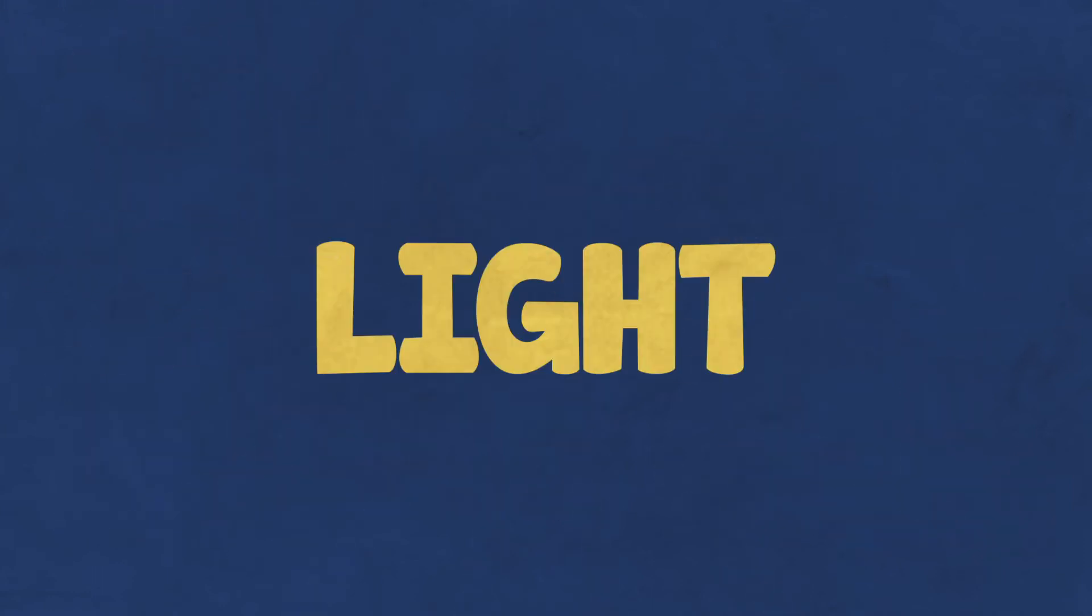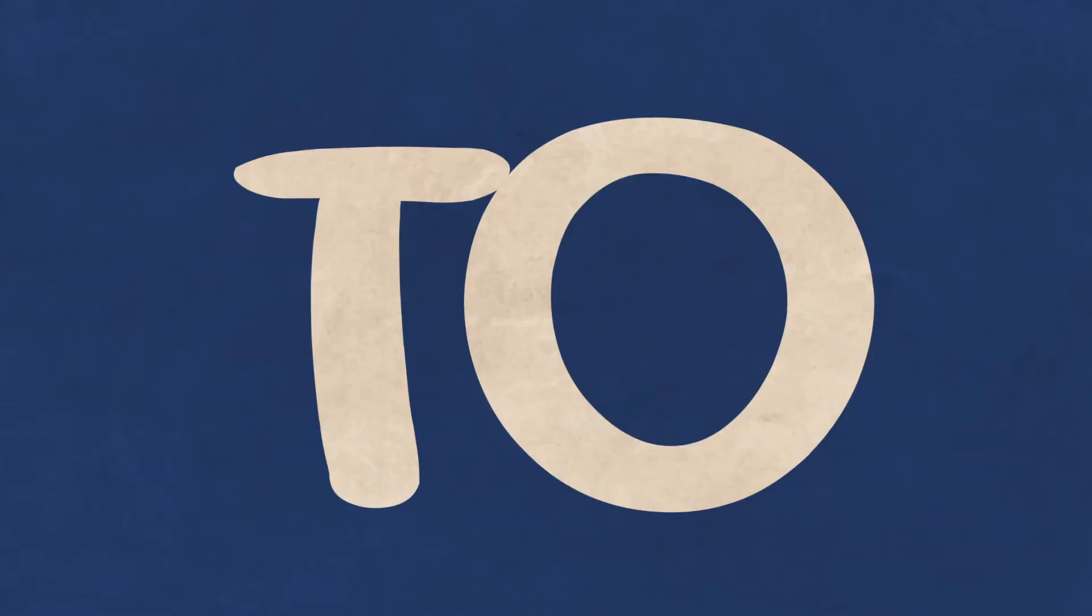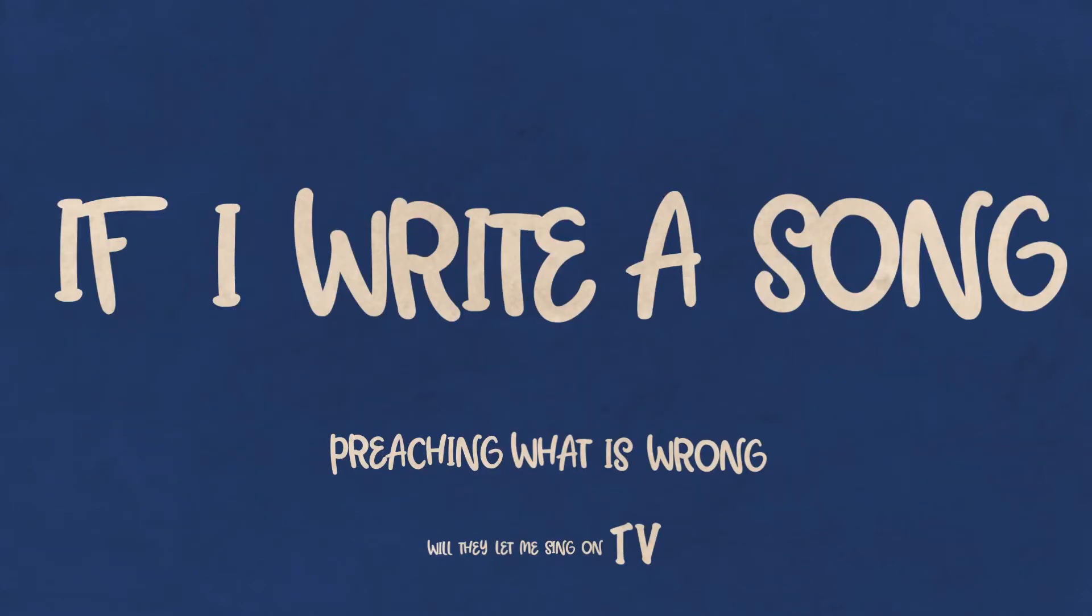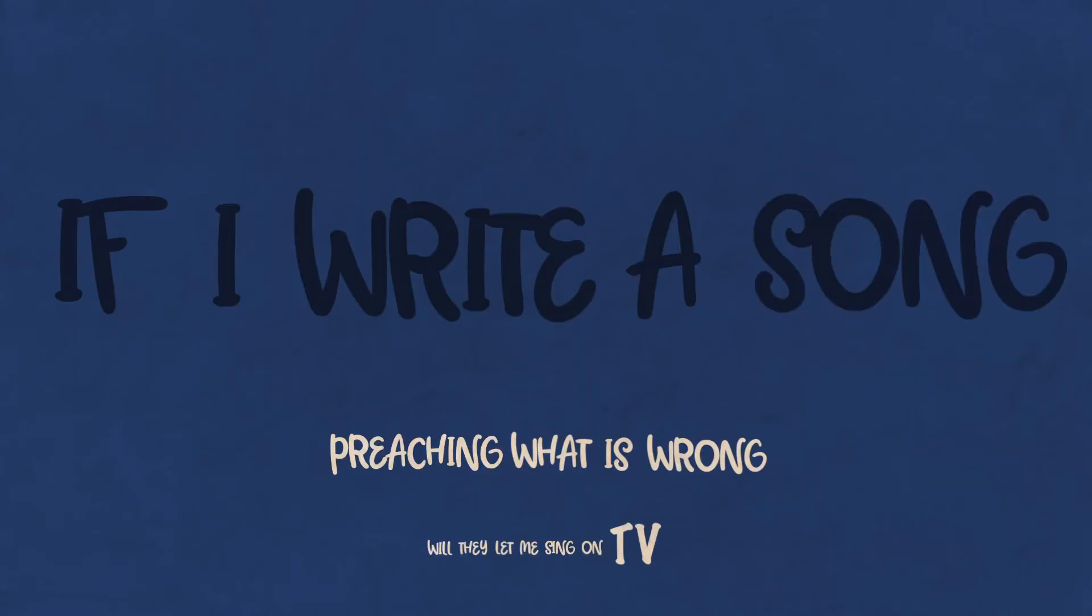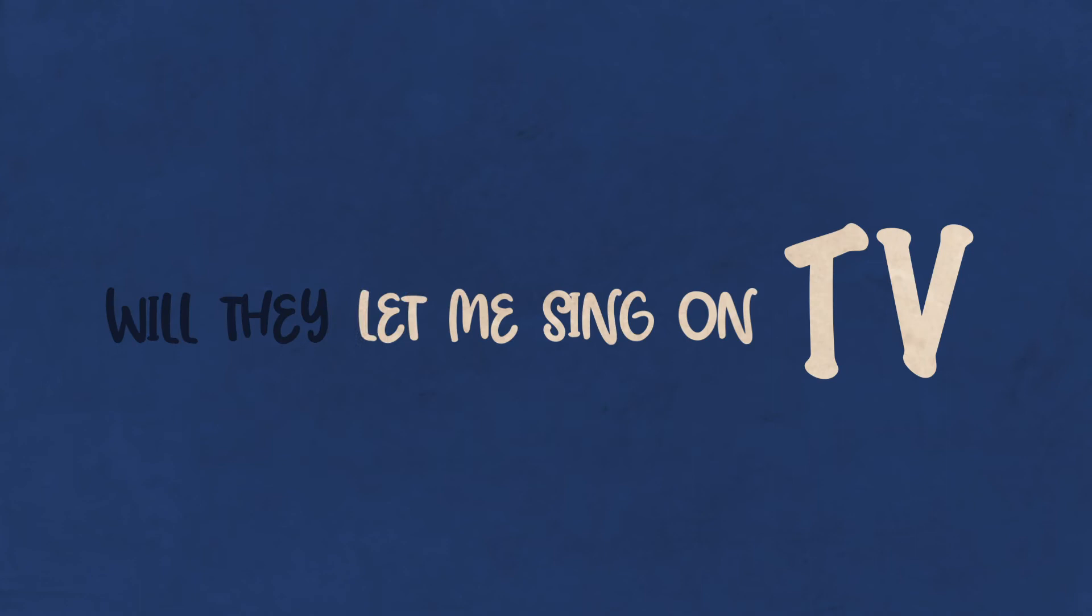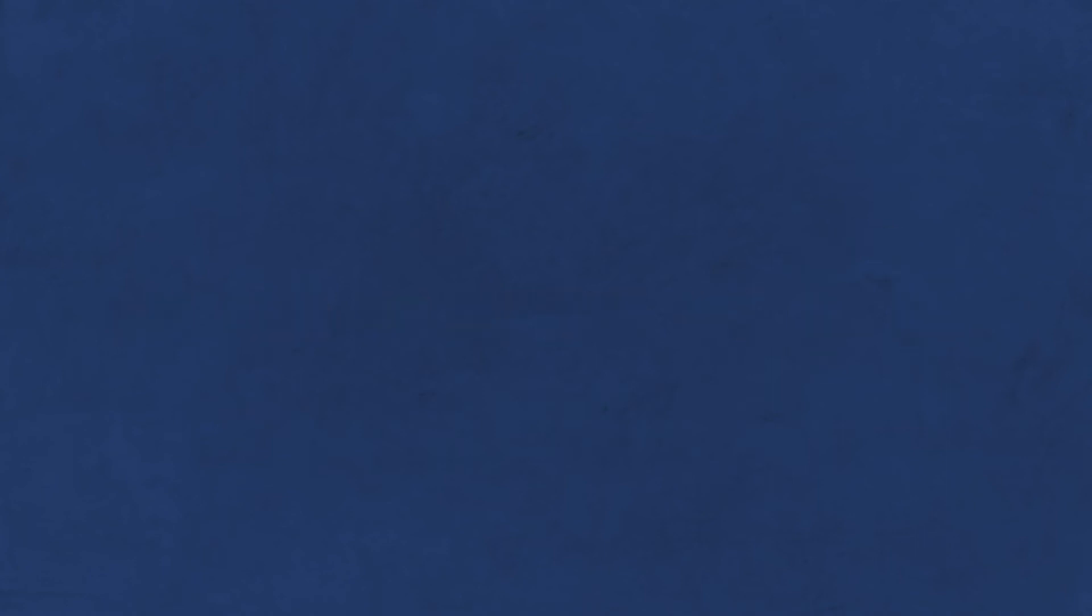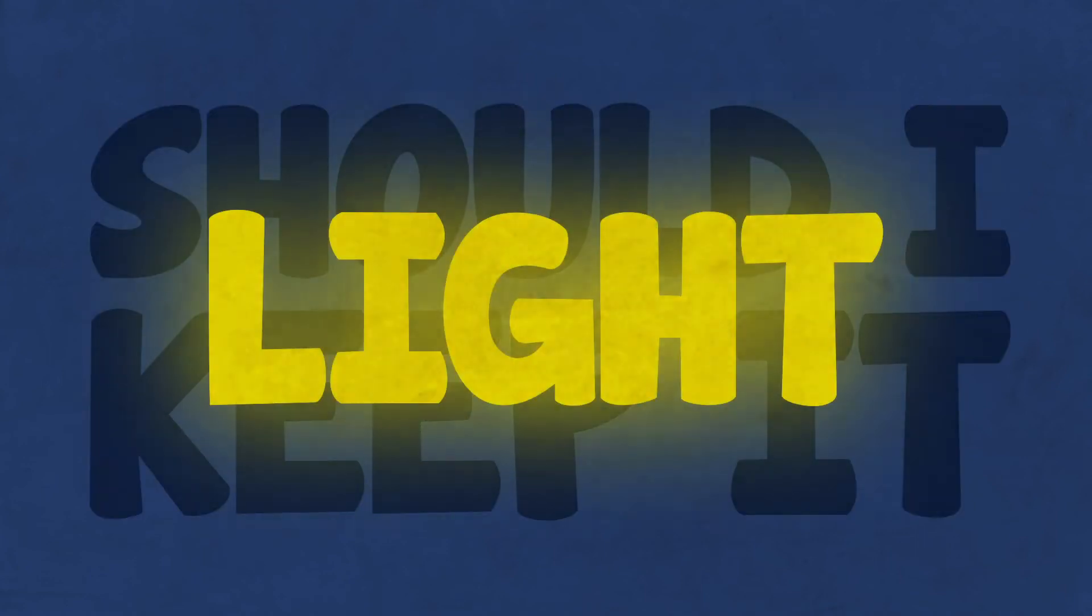Should I keep it light, stay out of the fight? No one's gonna listen to me. If I write a song, preachin' what is wrong, will they let me sing on TV? Should I keep it light?